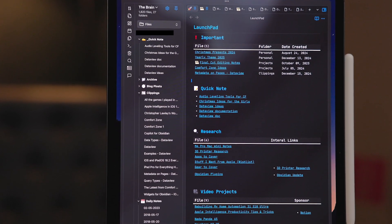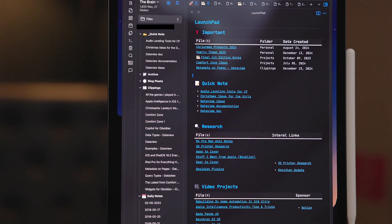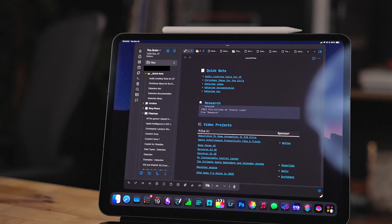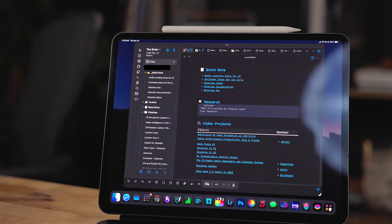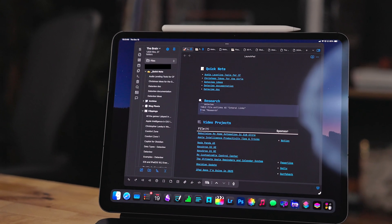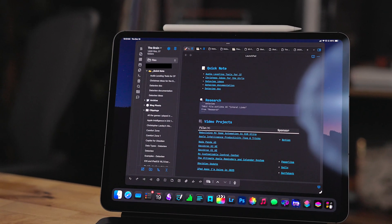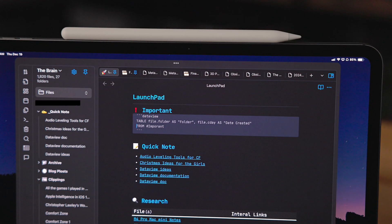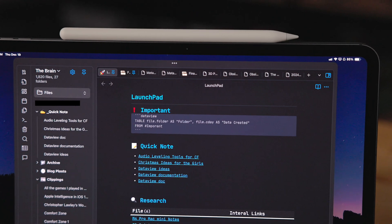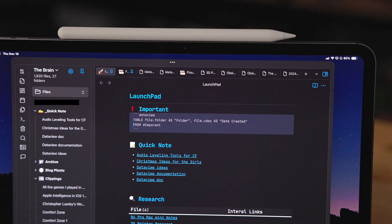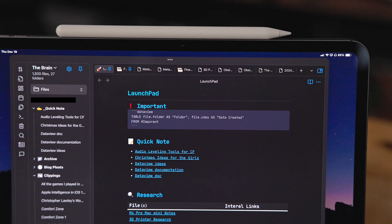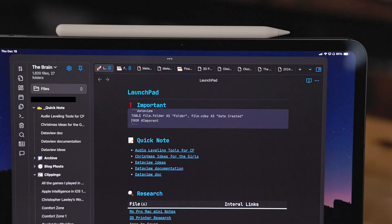At no point am I manually adding backlinks to any document. These are all being pulled using data view so that means if I move a file out of like my video projects like I move a script out of there it automatically gets removed from launchpad or if something gets added to a research or quick note folder it automatically gets put in here.